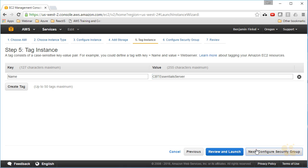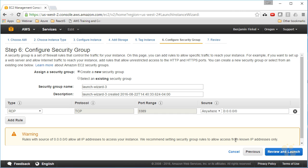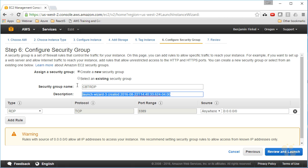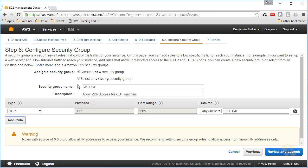I can configure my security group, and a security group you can think of as a collection of firewall settings. So we'll call this CBT RDP, and it is allow RDP access for CBT machines, because we can see down here that by default what I've got is the RDP protocol on port 3389 being allowed from anywhere.